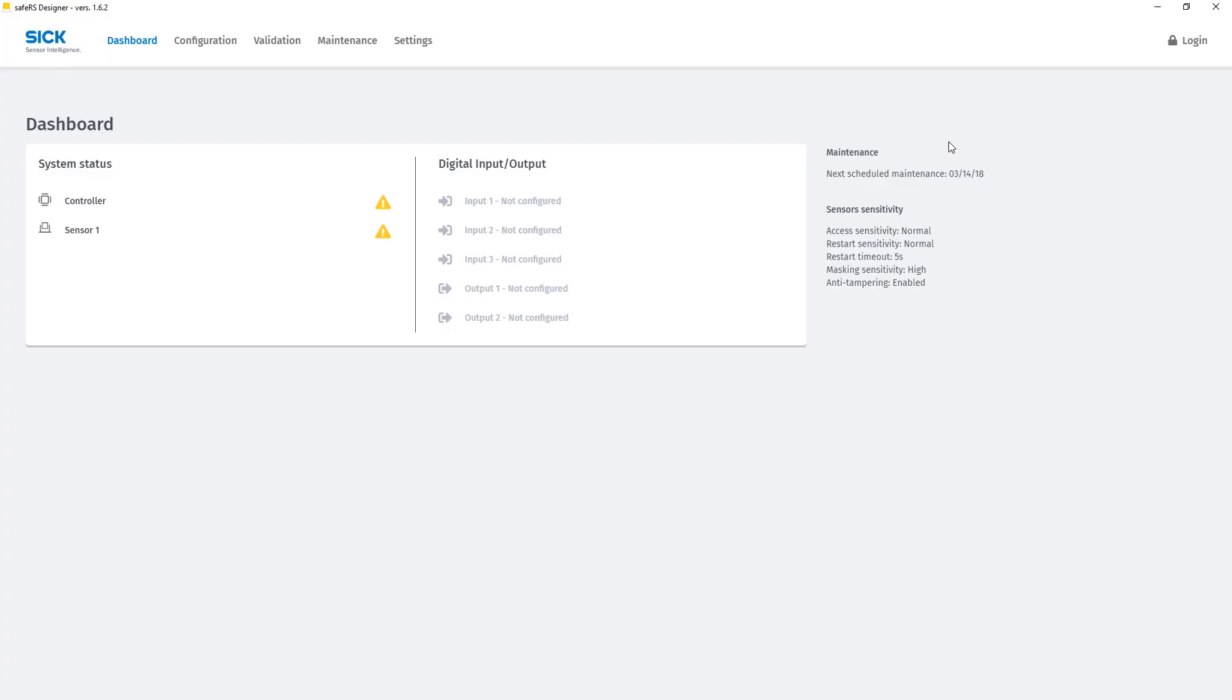The dashboard opens up and gives us an overview of the system status and the configured in and outputs. On top of the screen there are different tabs of the software. Currently we are in the dashboard.